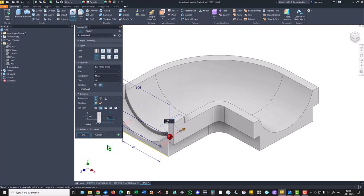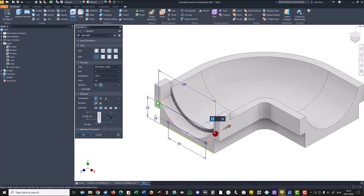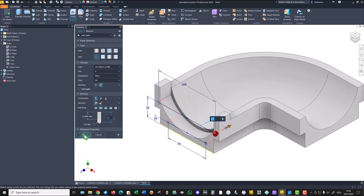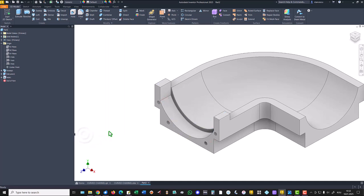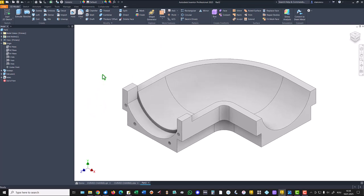You see we place here points and Inventor knows that there must be placed the holes.